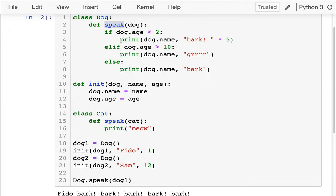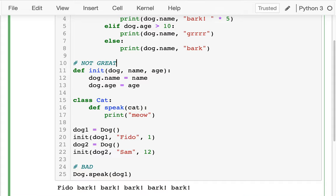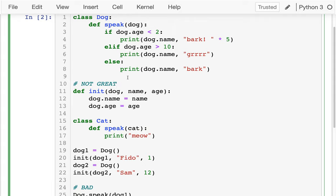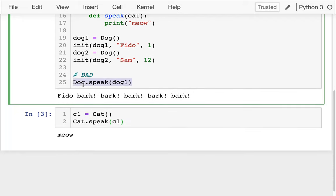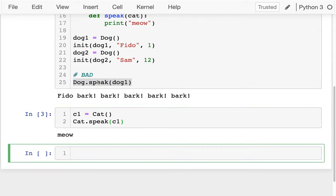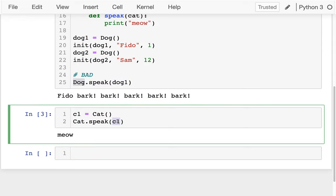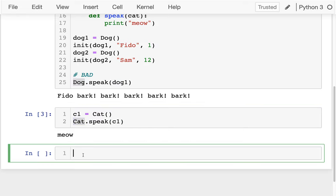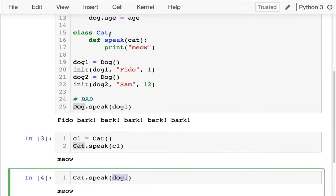One thing I want to note is that the way I'm doing this is bad — this is an example of bad code. Eventually I'll be showing better ways to do these things, but for now I want to focus on mechanics rather than style. Once we understand what's going on, then we'll focus on making things more elegant. So why is this not great? It's weird because if I'm calling speak on a dog I better use the dog version, and if I'm calling speak on a cat I better use the cat version. But if I do Cat.speak(dog1), that actually works — there's no error. The dog1 object gets passed to the cat's speak method, and since nothing in that code requires cat-specific attributes, it just runs — but it's definitely not what I want.